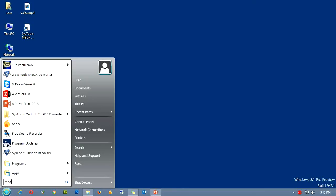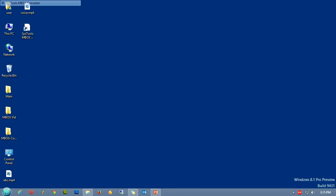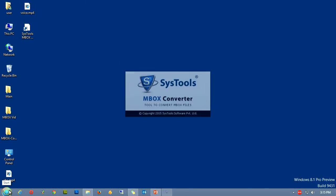As you type it, software having similar names will appear on the right side of the panel. Amongst them, select the SysTools MBOX Converter by clicking it. As you click it, the software will start.